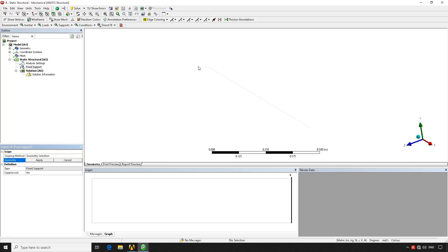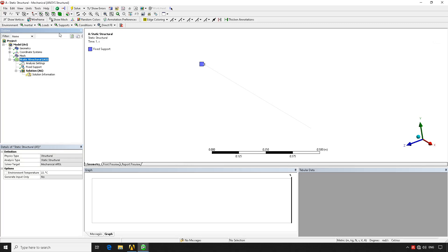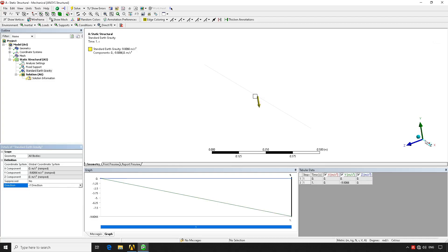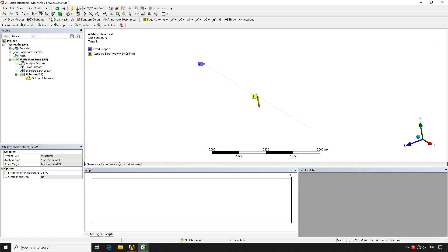Where it says Geometry we select the vertex and hit Apply — you can see the fixed support showing its location and geometry type. We then go back to Static Structural and apply a Standard Earth Gravity under Inertia in the minus-Y direction, which is easier to interpret. As soon as you have both a load and a restriction, the question mark icon turns into a thunderbolt, and we hit Solve.